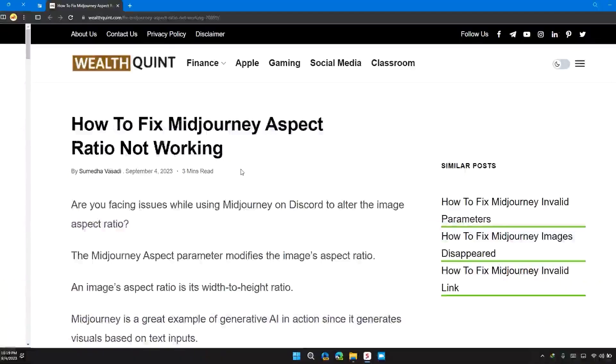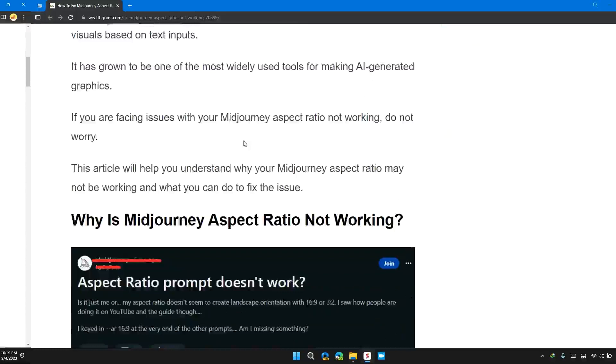Welcome back to our channel. In this video, I will tell you how to fix Midjourney aspect ratio not working.